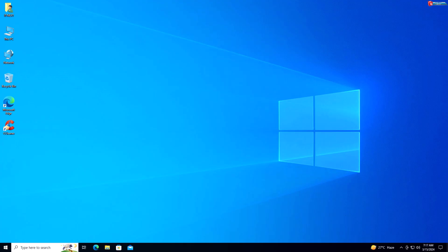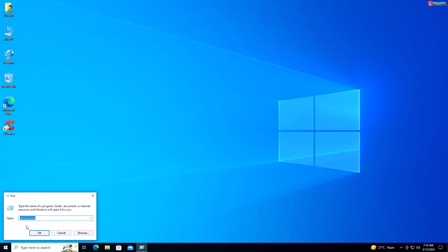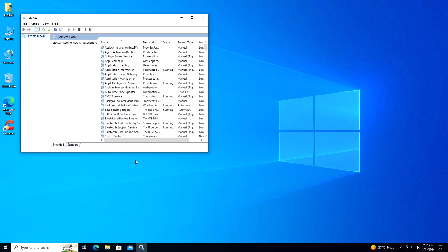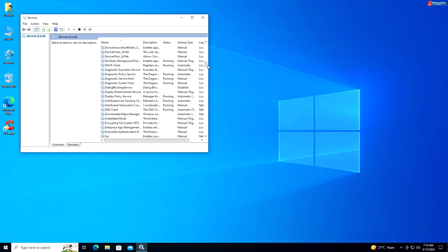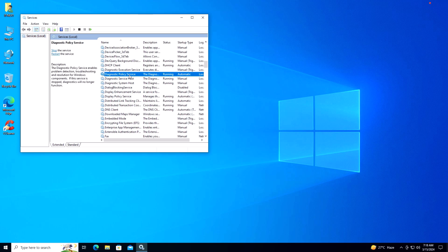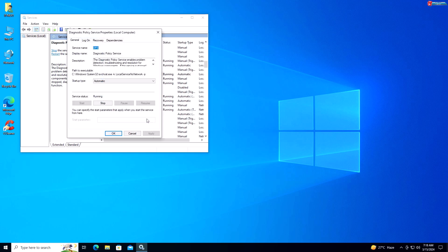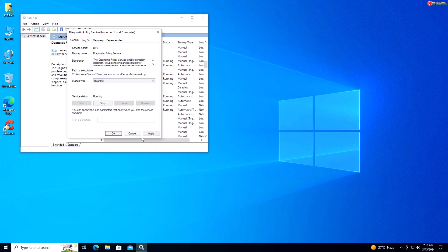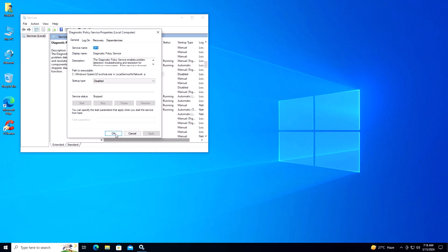Service 6: Diagnostic Policy Service. If you don't want Windows to collect diagnostic data about your system, you can disable the Diagnostic Policy service to enhance privacy. Right-click on Start and select Run, type services.msc and press Enter. Scroll down and locate Diagnostic Policy Service, right-click and select Properties. Under the General tab, select Disabled from the drop-down menu. Click Stop if running, then click Apply and OK.